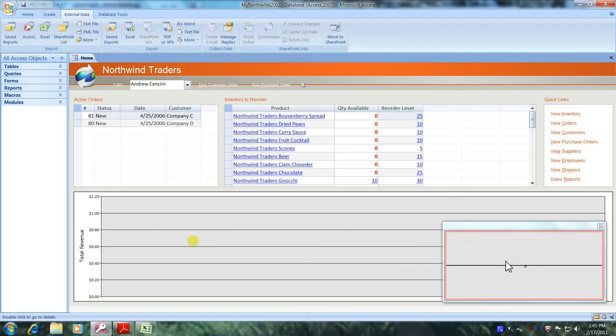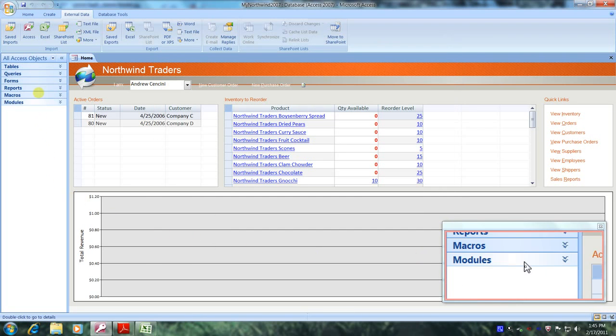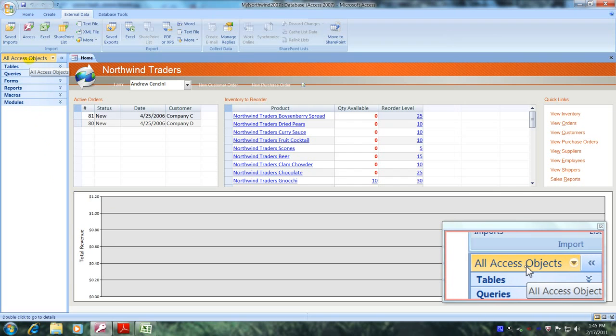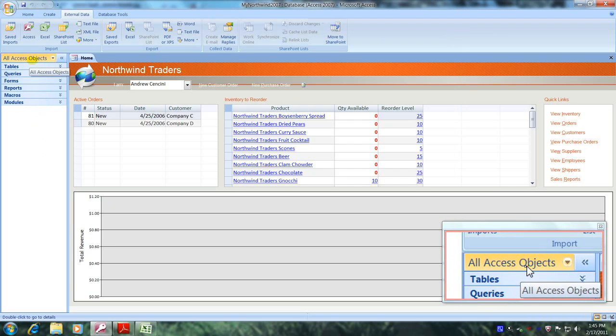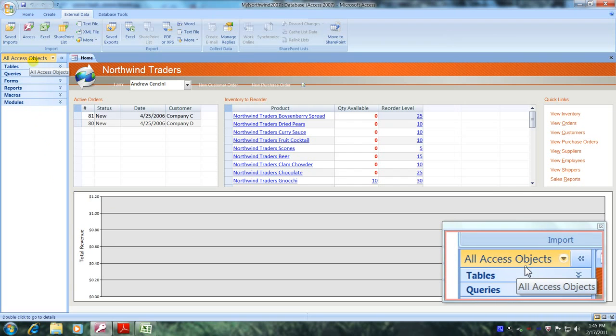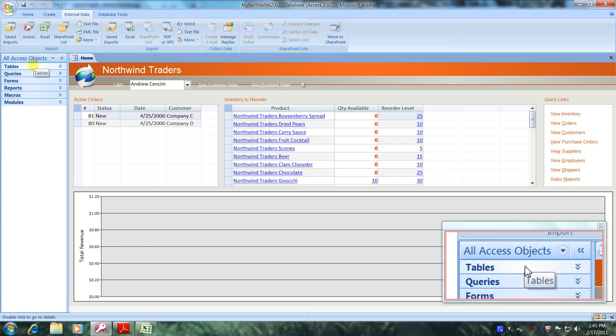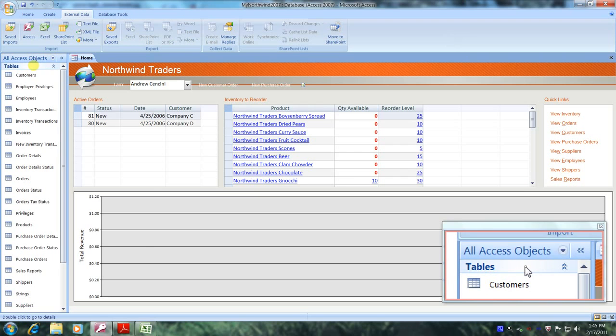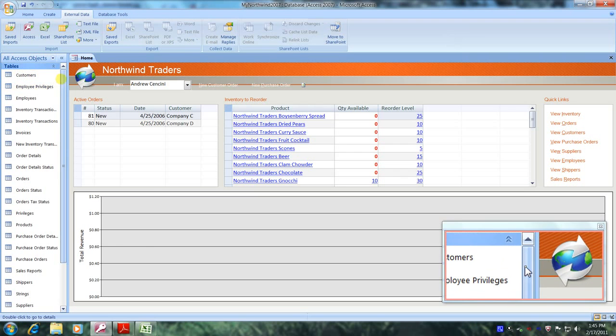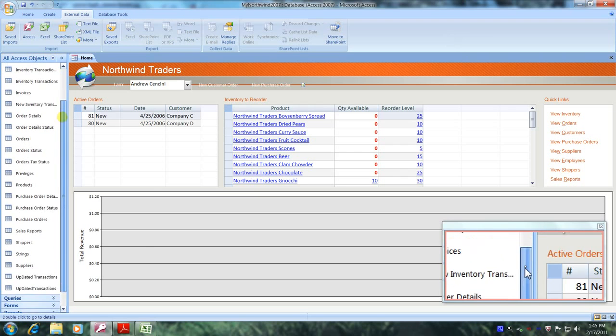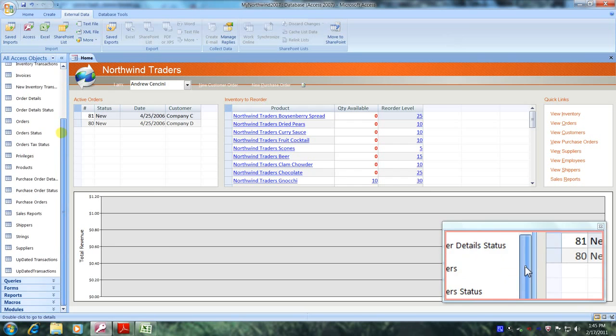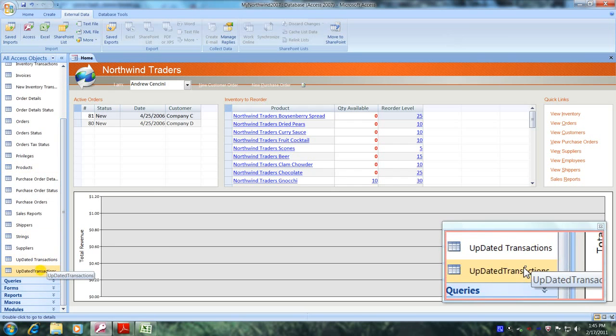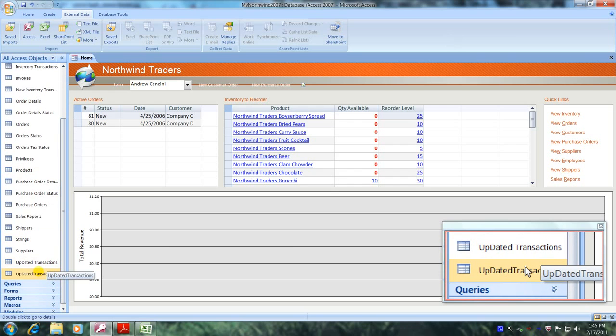Now, let's scroll over to the navigation pane and let's go to the all access objects tab and let's come below and let's click on tables. Now, let's scroll below until we locate our new table. And here it is right here. Updated transactions. Let's double click on it and open it up and view and verify our results.